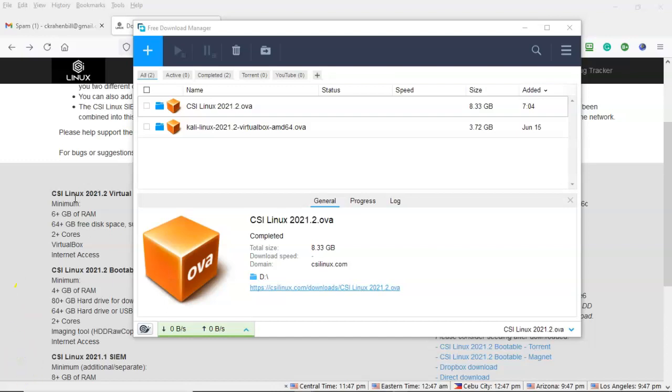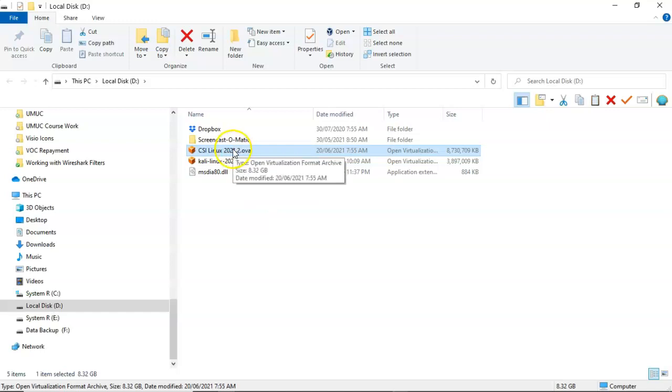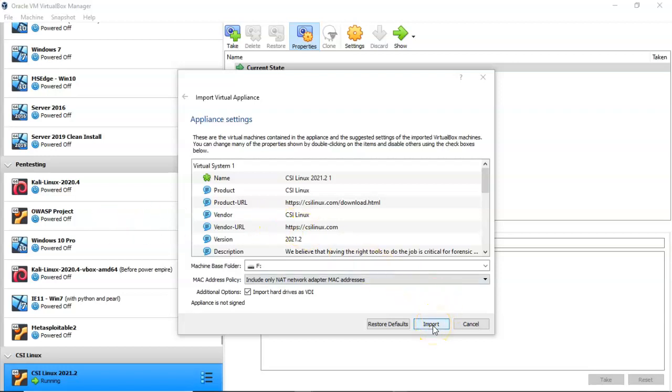Once the download is complete inside of download manager, over here where you have this folder icon just go ahead and open that up and you're going to find that download for CSI Linux 2021.2 OVA. You're then just going to double click it. The file is automatically going to associate itself with VirtualBox. VirtualBox is going to open up and you have the option to import this file as a virtual appliance. There is no further configuration needed. Just go ahead and accept the defaults. Click on the button that says import.